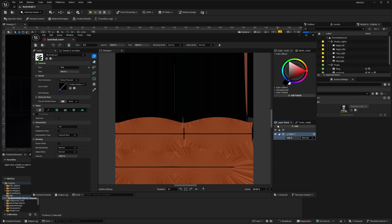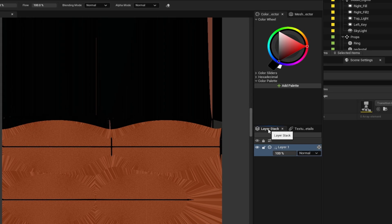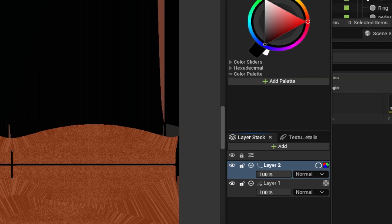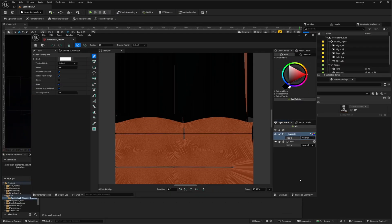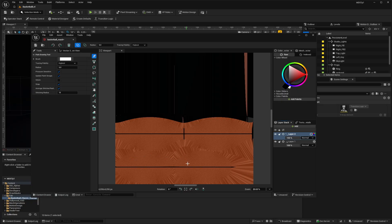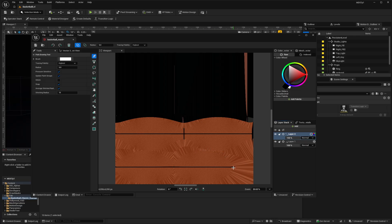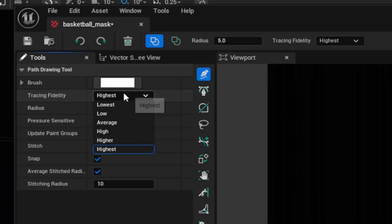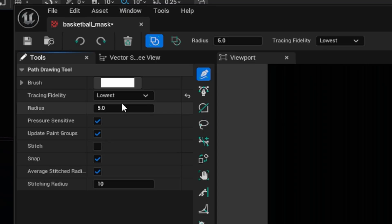So I'll go over to the layer stack here and add a vector image layer. That's layer 2. And I'm going to draw a closed shape around these panels. This is the north and south panel, and these are the equator panels. So I'll draw a mask around these. I have my drawing tool selected. I am going to change my tracing fidelity from highest to lowest.